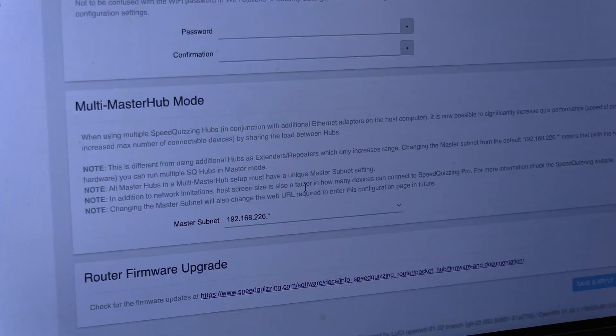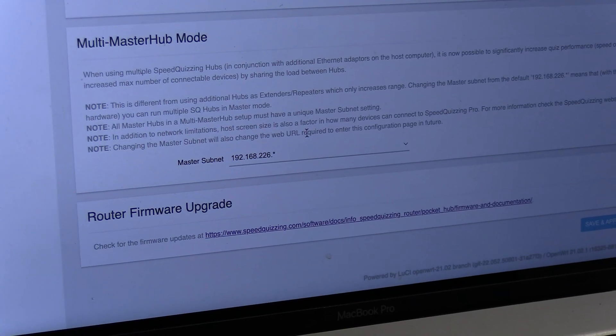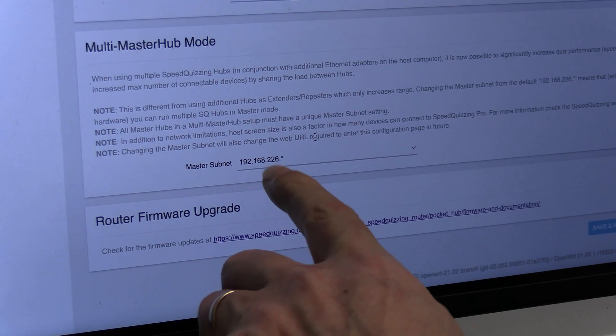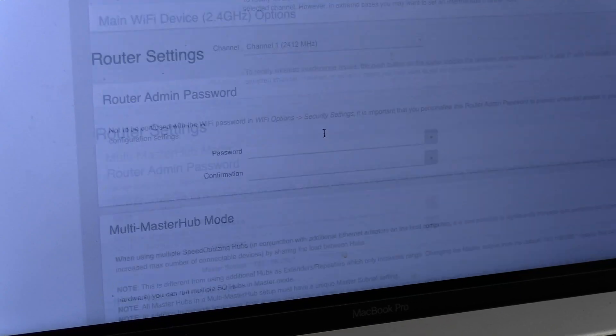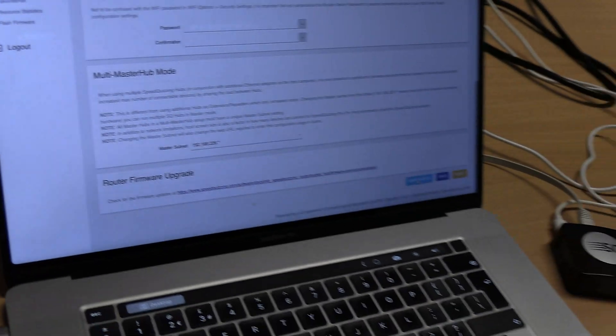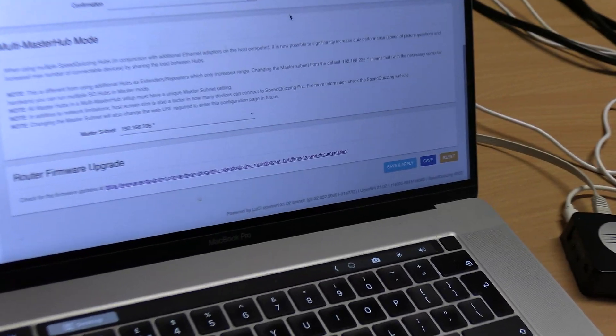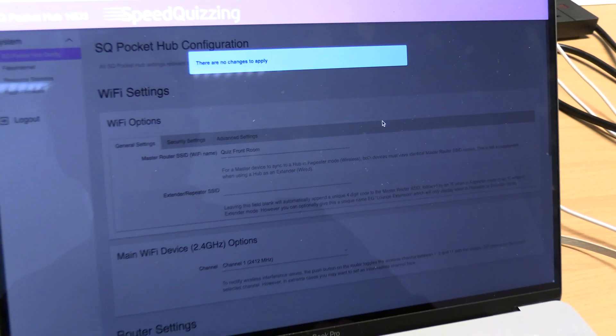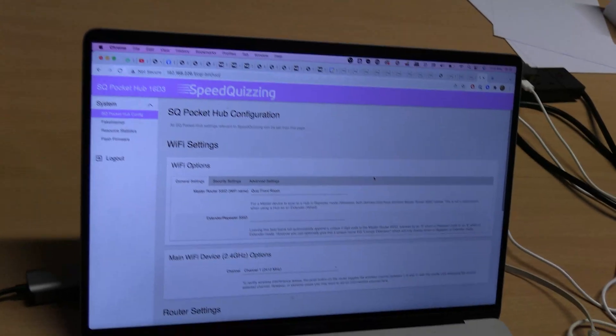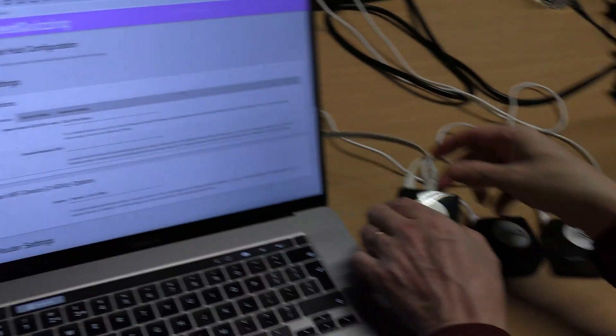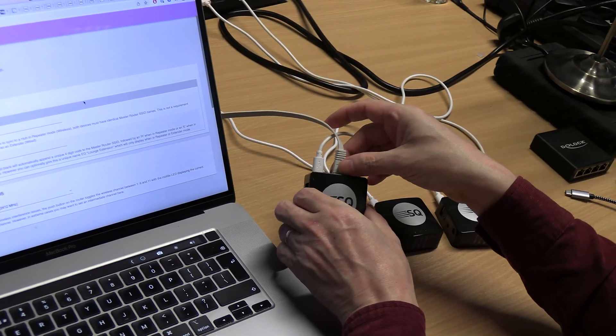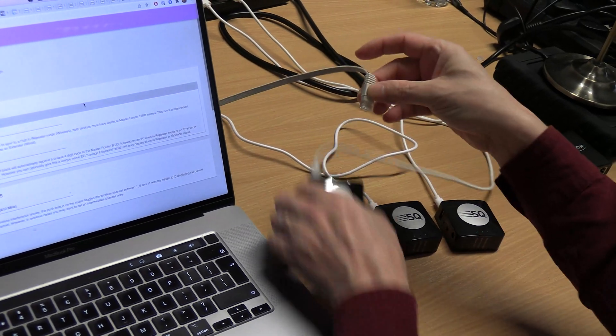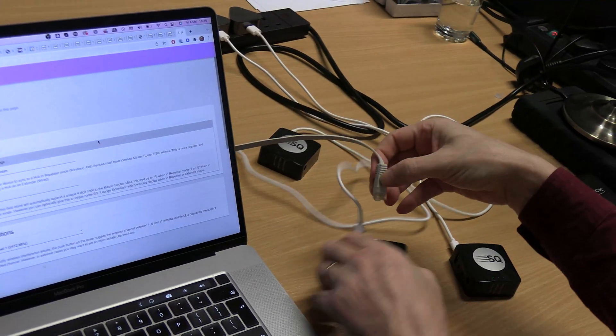I'm going to leave that one set at 226 because as long as they're all different ones you can leave one of them on the default 226. I click save and apply. I'll give it five seconds just to be on the safe side, then pull that out and move to the next one.